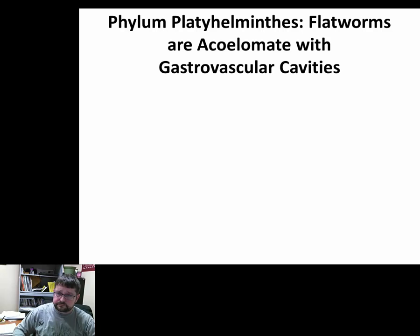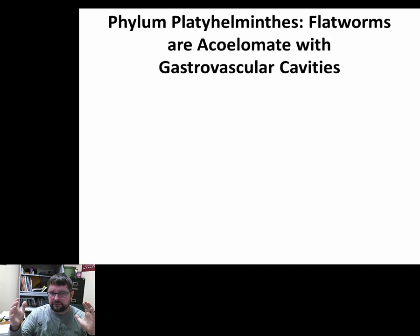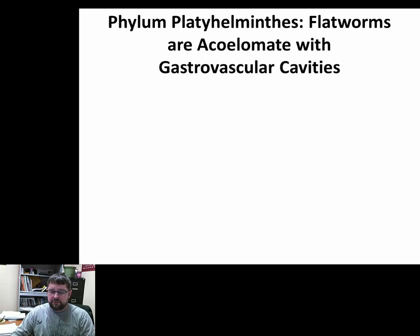First we're going to talk about the flatworms. Platyhelminthes are flatworms; they're acoelomates, but they're on the verge of being pseudocoelomates because they start to have cavities — at least gastrovascular cavities depending on the group — and you start to see some compartmentalization. Where we left off with Acoelomorpha had no coelom whatsoever; now we're still acoelomates but progressing toward being coelomates.